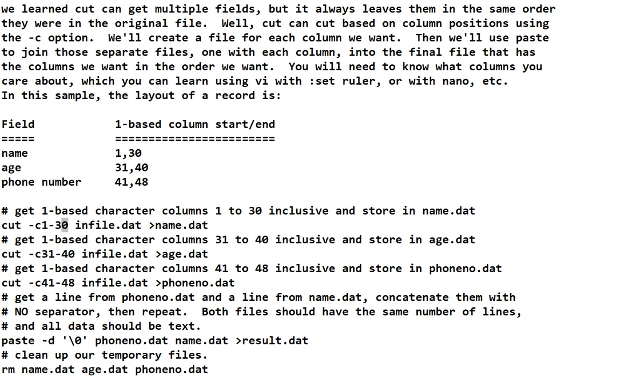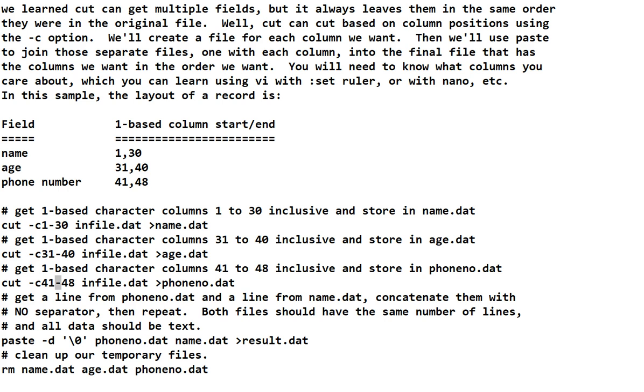And then, where do we get the data from? In file.dat. You know cut is going to send the output to the screen. So, we use the shell redirection, the greater than, to store it in name.dat. And we do the same thing again for age. But we ask for 31 through 40. And then we do it a third time for 41 to 48 to get the phone number.